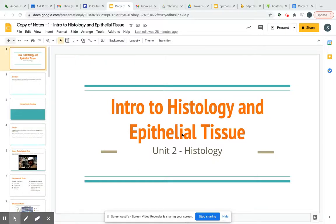What's up everybody? This is Mr. Chang. Welcome to Unit 2 of Anatomy and Physiology — Histology: Intro to Histology and Epithelial Tissues.